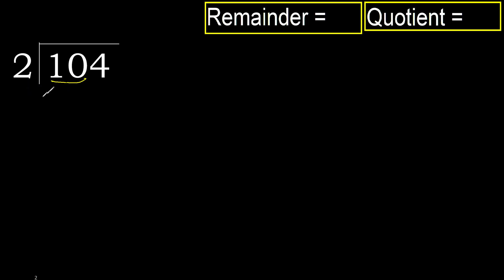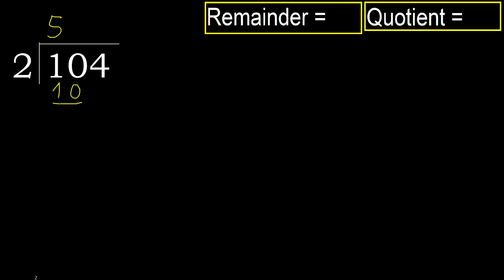10 is not less. Therefore with 10, 2 multiplied by which number is nearest to 10 but not greater? 2 multiplied by 6 is 12. 12 is greater. Multiply by 5 is 10. 10 is not greater, ok. 10 minus 10, 0.